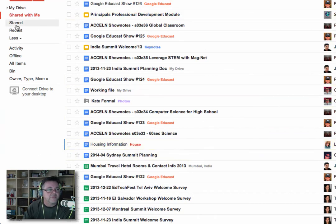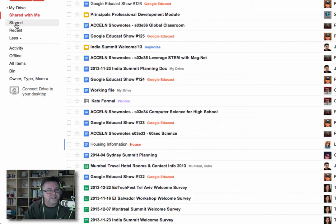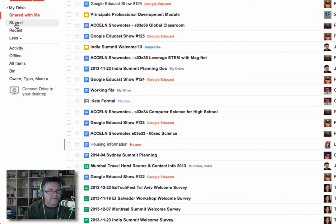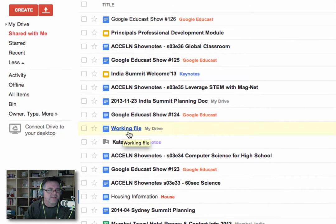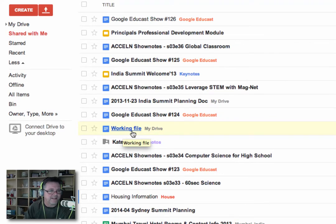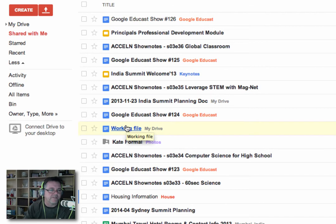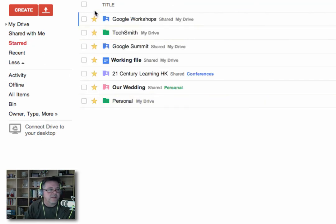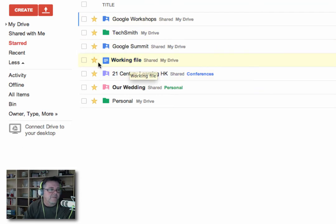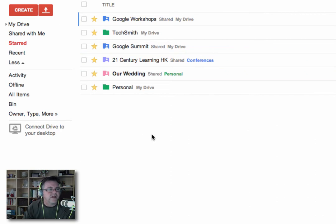The next one down is Starred. And when you star a document, essentially it's like highlighting it, bookmarking it a little bit if you like. So for example, this working file here. If this was a file I was coming back to regularly and I needed to sort of access it quickly, rather than searching through all my files to find it every time, I can star it. And when I go to my Starred collection, it shows up in the Starred collection. There it is right there. So when I'm finished working with this file, I would un-star it and it goes away out of that collection.